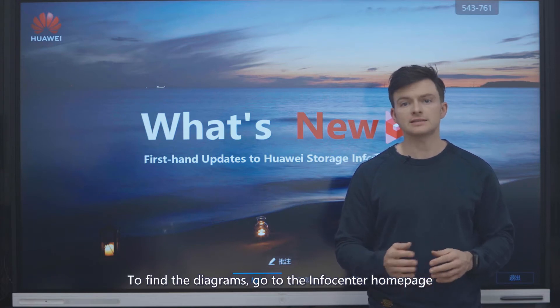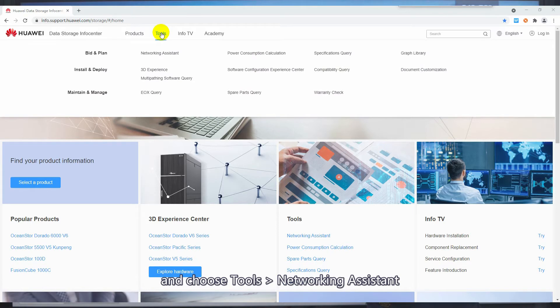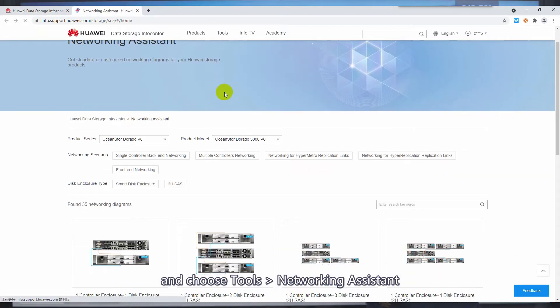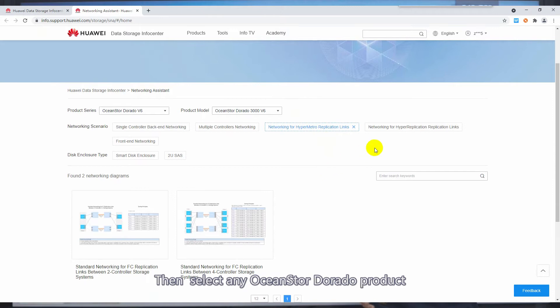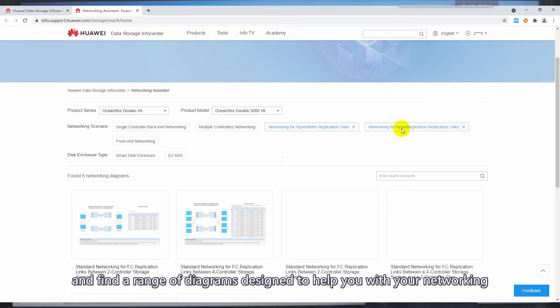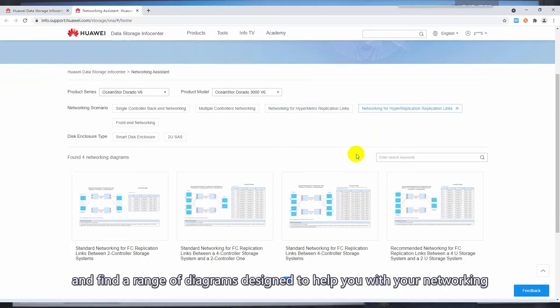To find these diagrams, go to the InfoCenter homepage and choose Tools and Networking Assistant. Then select any OceanStore Dorado product and find a range of diagrams designed to help you with your networking.